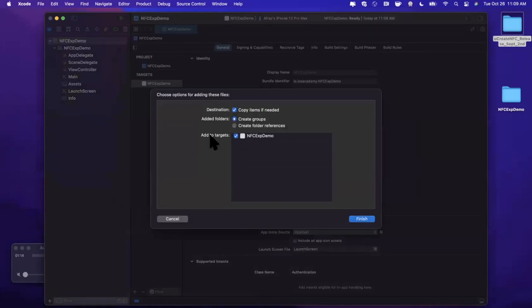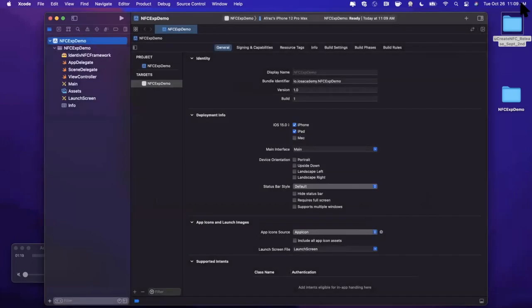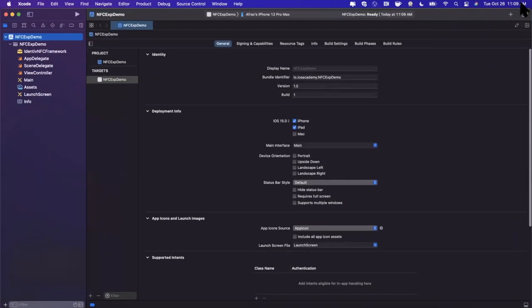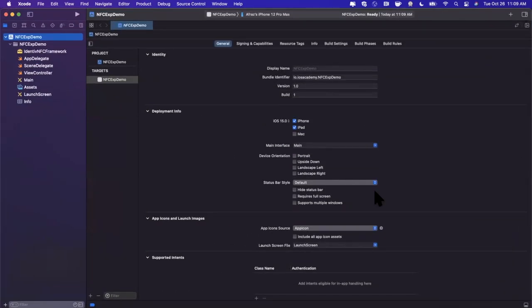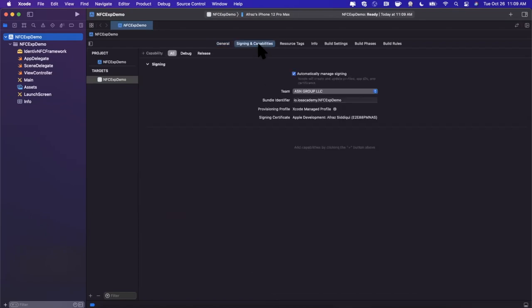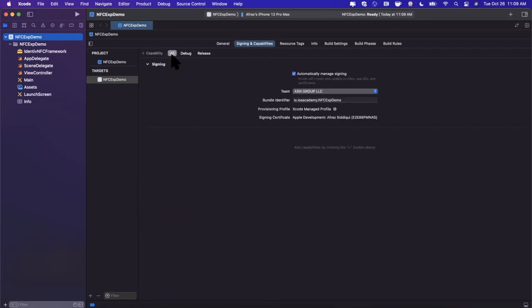We're going to go ahead and grab it, drag it on in. Once we get this box, make sure these respective checkboxes are checked. Go ahead and hit finish, and we're good to go. Now before we can actually use the framework, there is a little bit of legwork that we need to do.